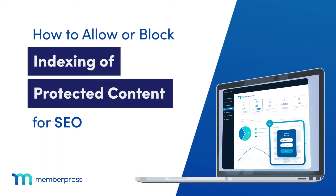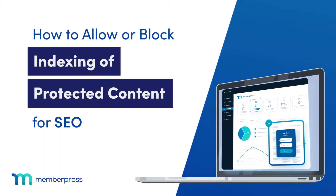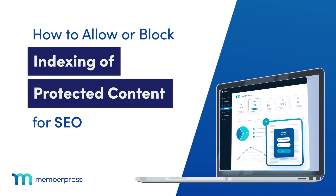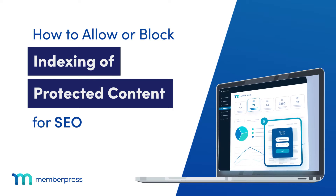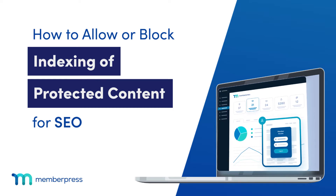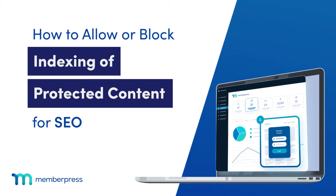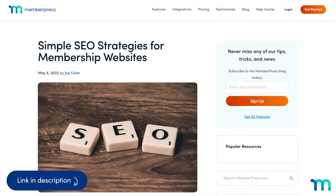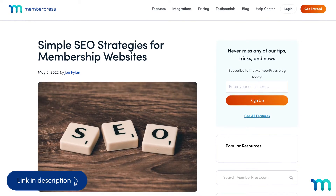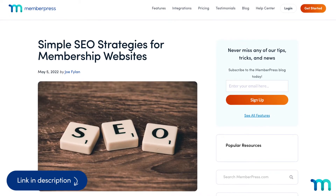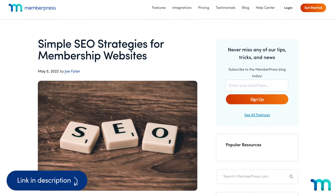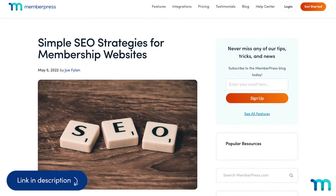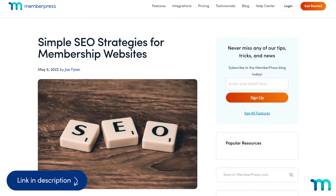In this video, you'll see how to allow or block search engines from indexing content on your protected pages in MemberPress. Allowing search engines to index content on pages that you have restricted to members only can help with SEO, or search engine optimization.